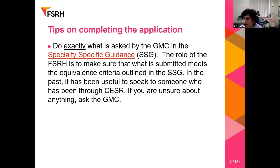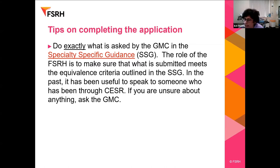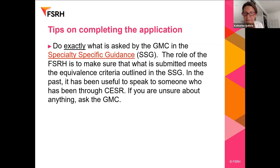Another attendee, who joined late due to technical issues, asks about OSATs for termination of pregnancy: if she did one last year and submitted it, does she have to keep doing it to demonstrate competence? The answer is no — it's done and submitted; that's it.